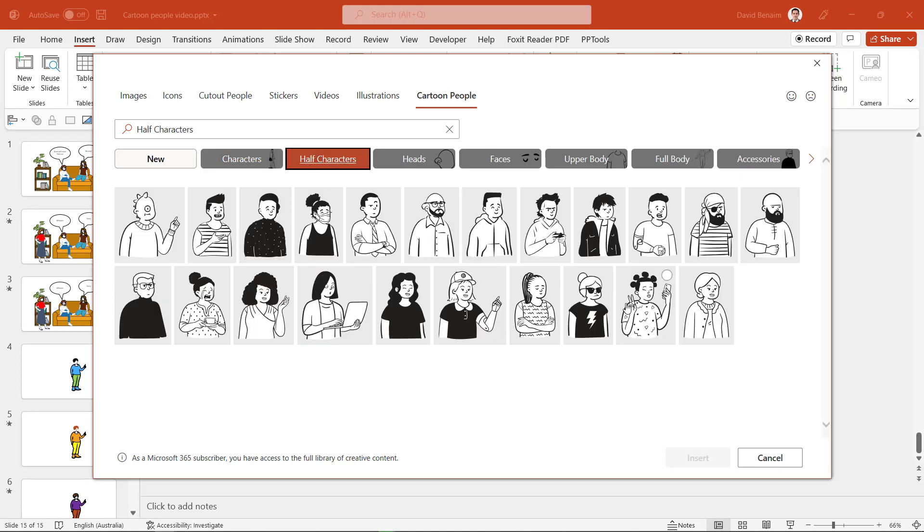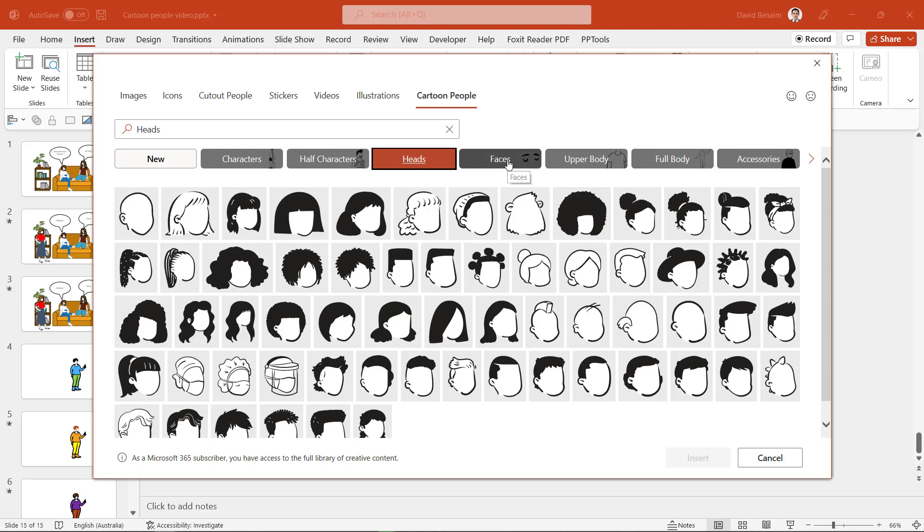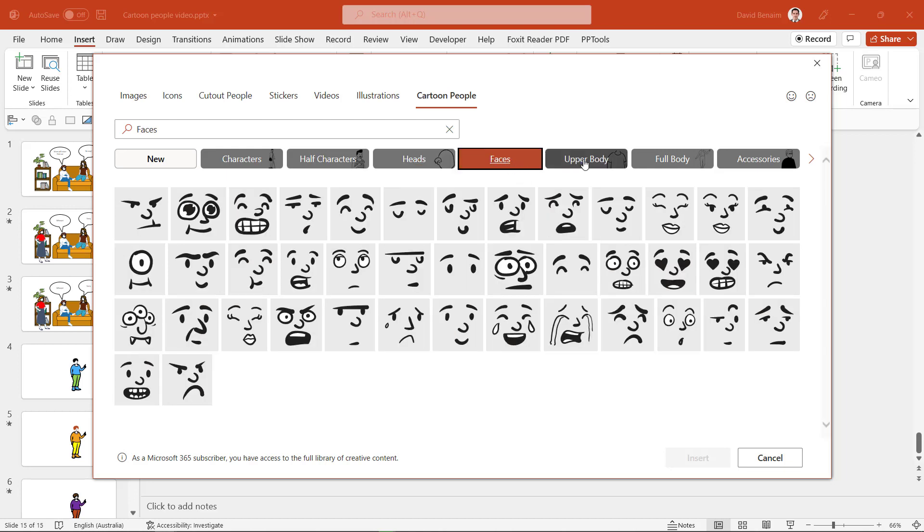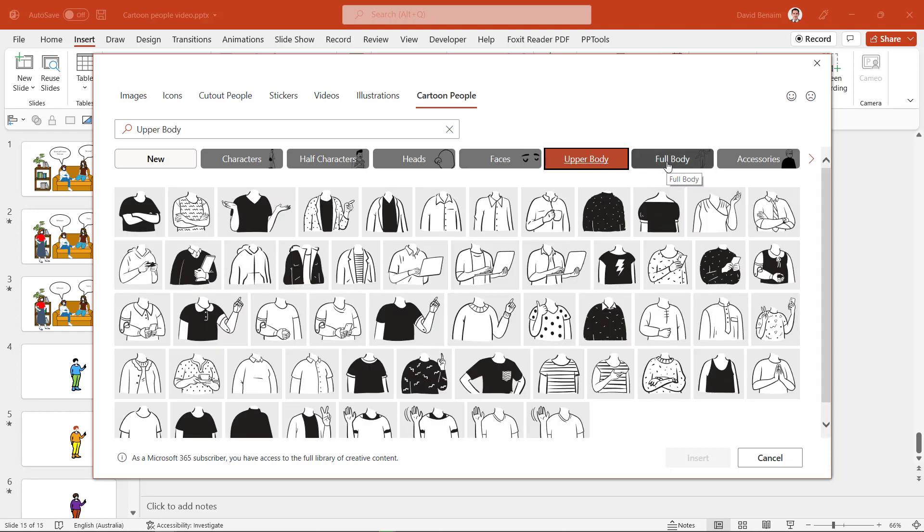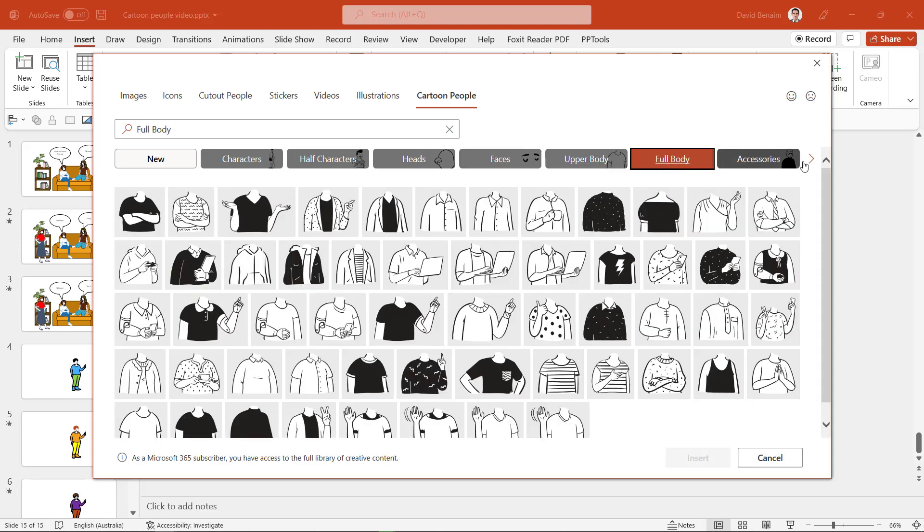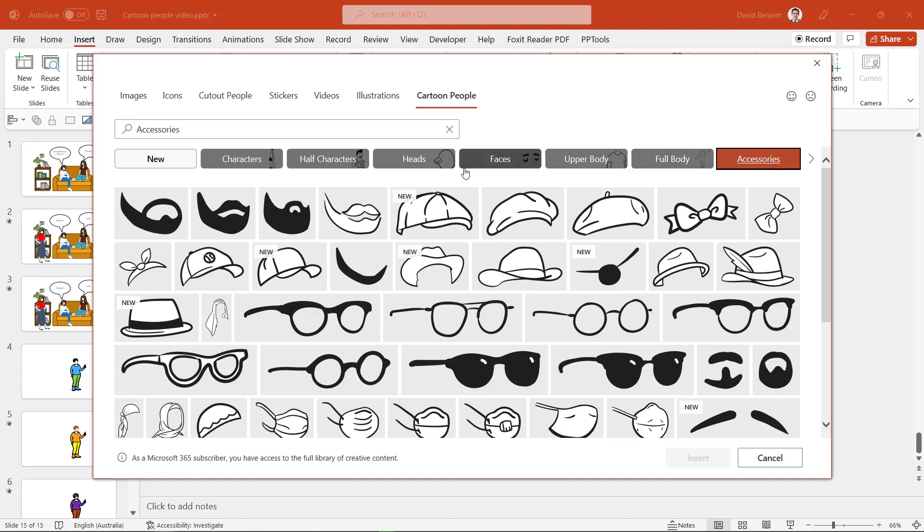Notice that there aren't actually that many of them and that's why you can get customizable by getting a head, choosing a face for it and then even this three-eyed face for example, and then choosing either an upper body or a full body and then you can get accessories as well.